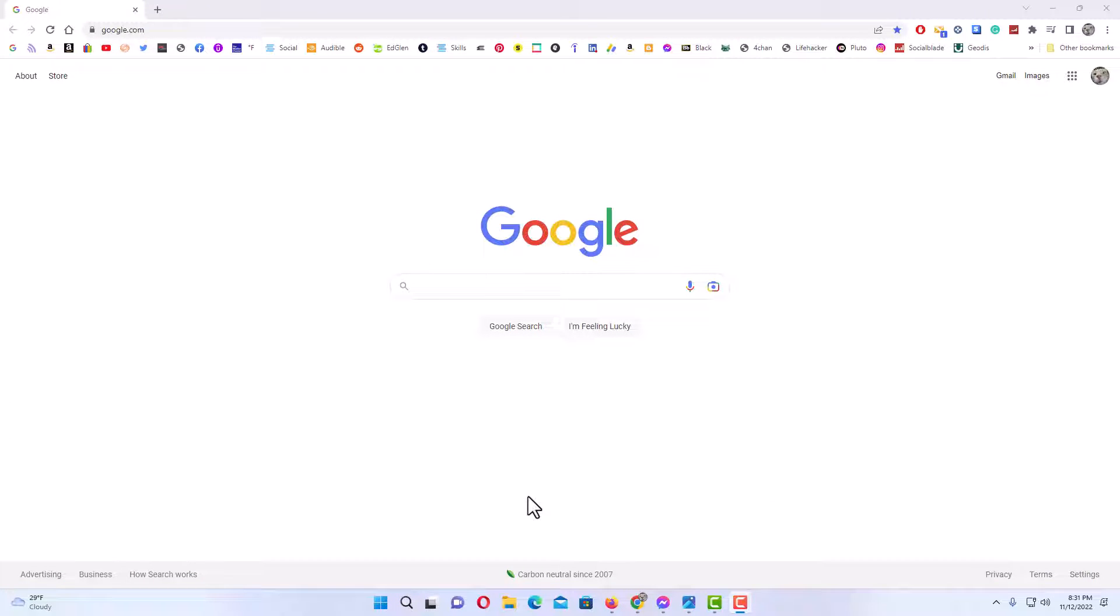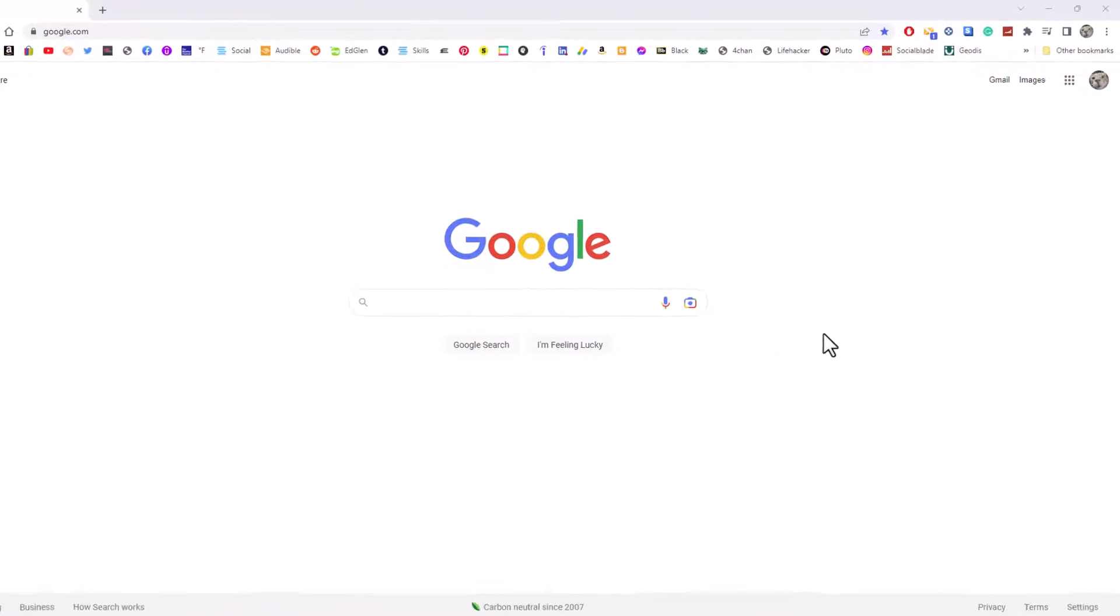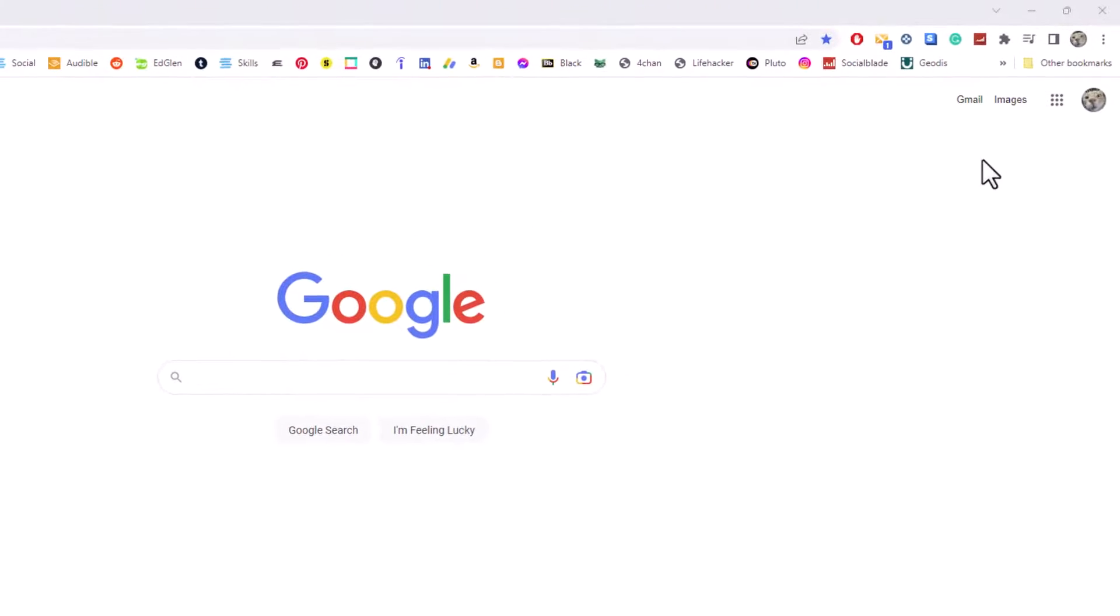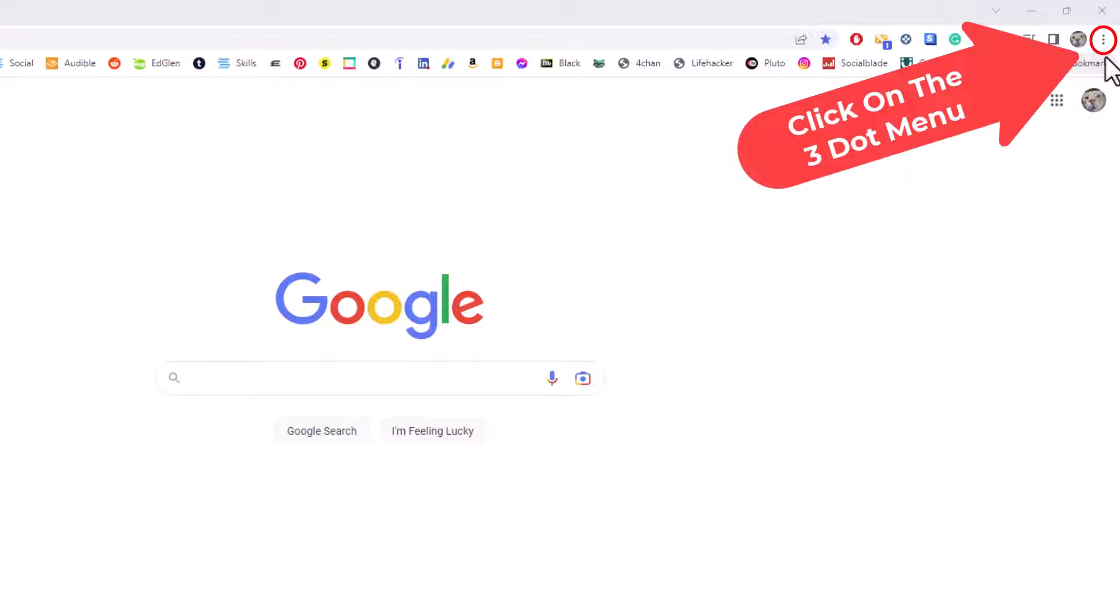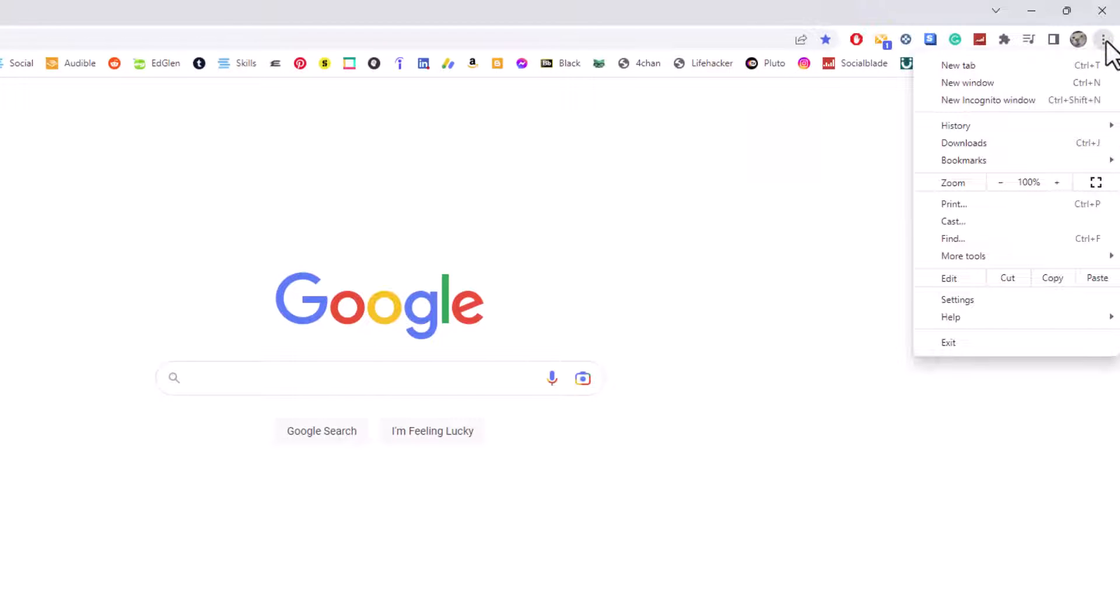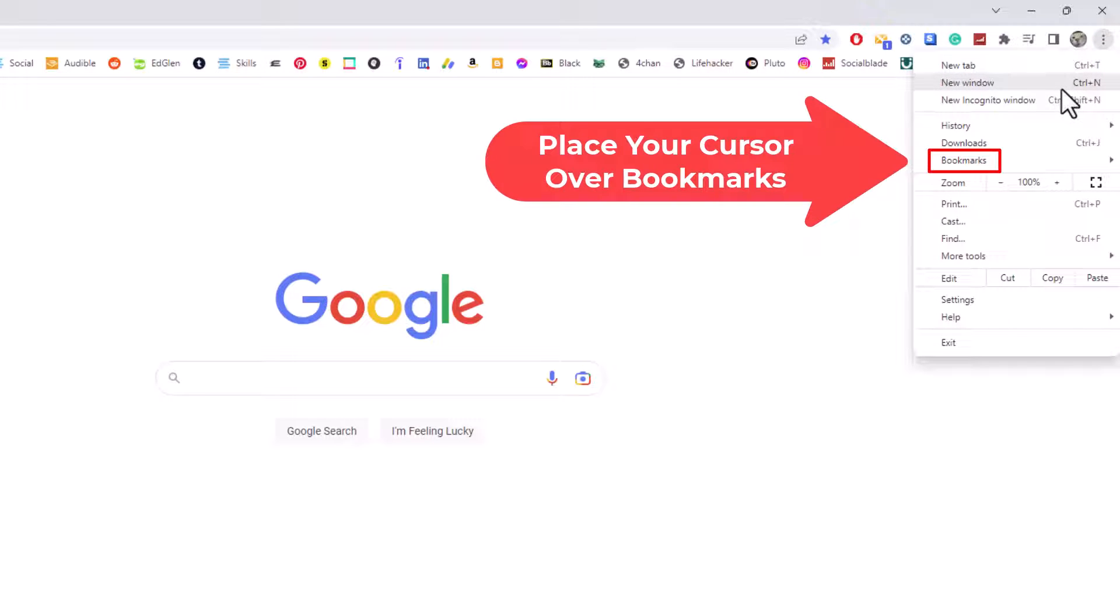I have the Google Chrome web browser opened up. Now to put your bookmarks in alphabetical order in the Chrome browser, first thing you need to do is go up to the upper right hand corner to the three dot hamburger menu. Click on that, then go down to where it says bookmarks and place your mouse cursor over bookmarks.